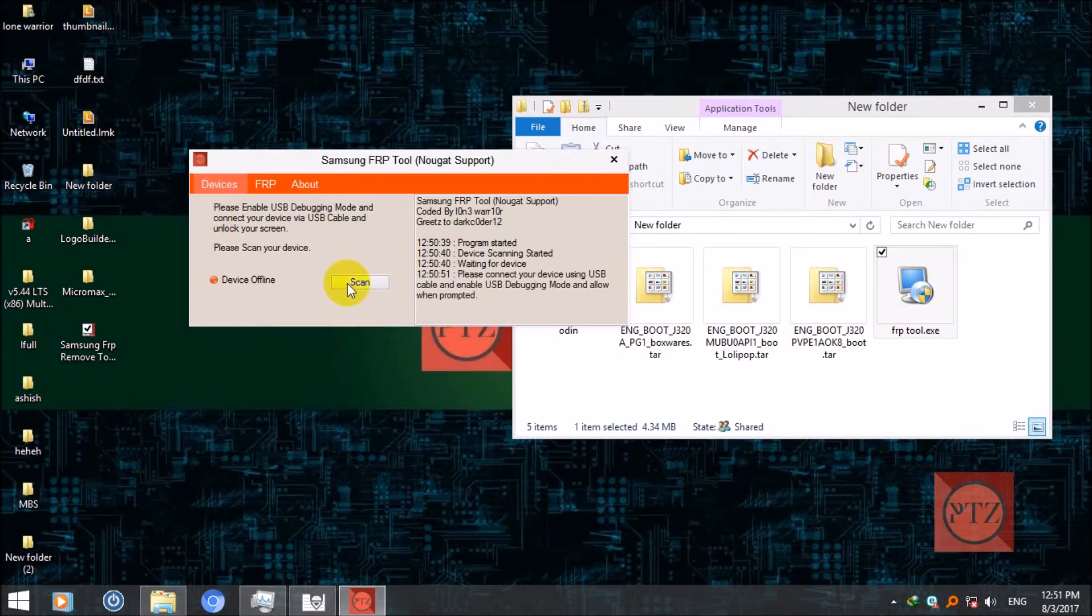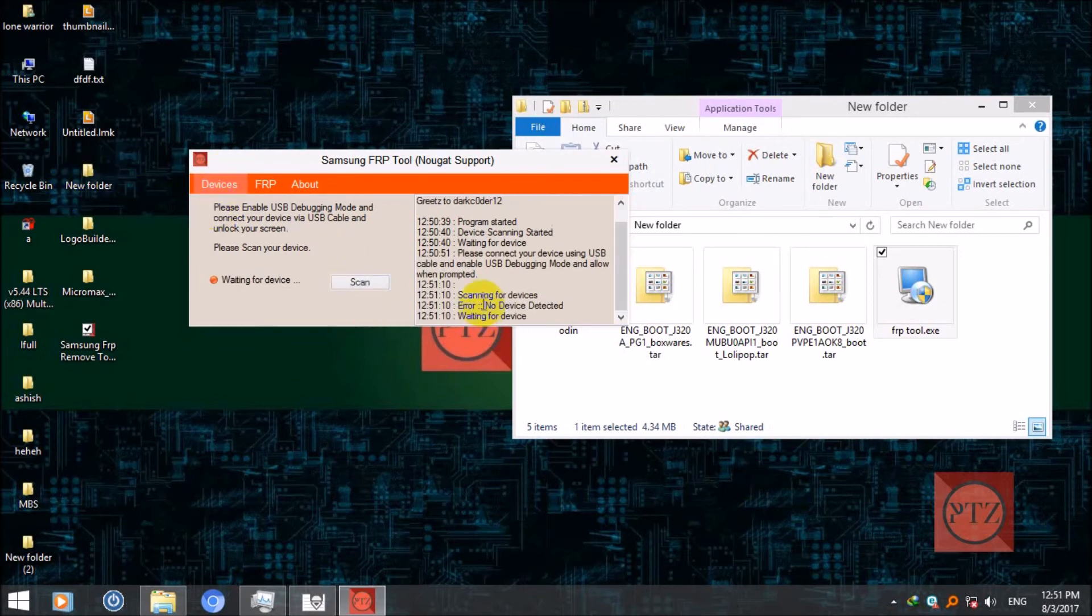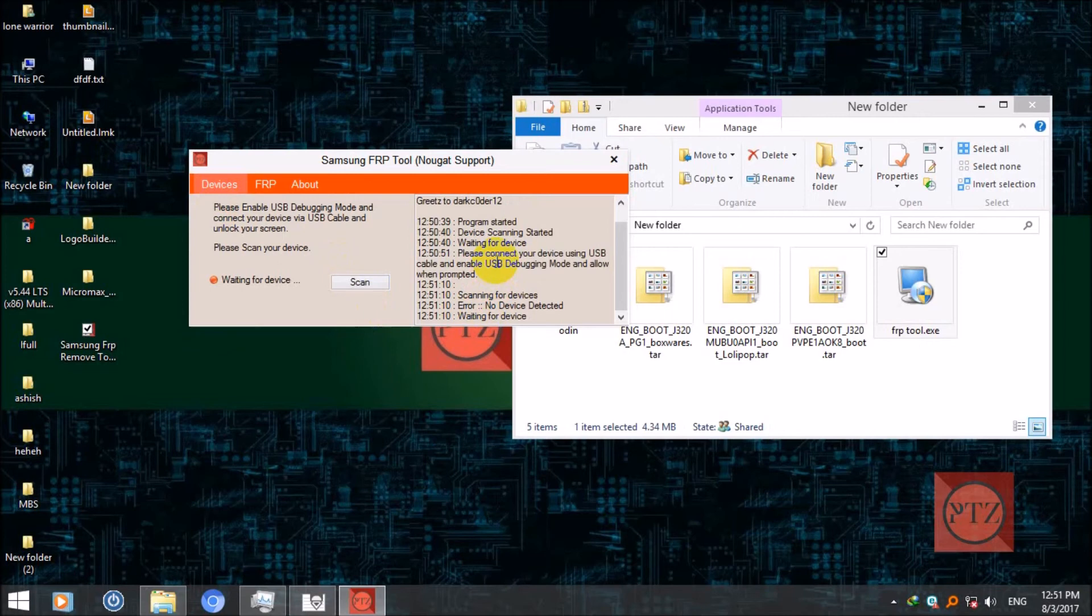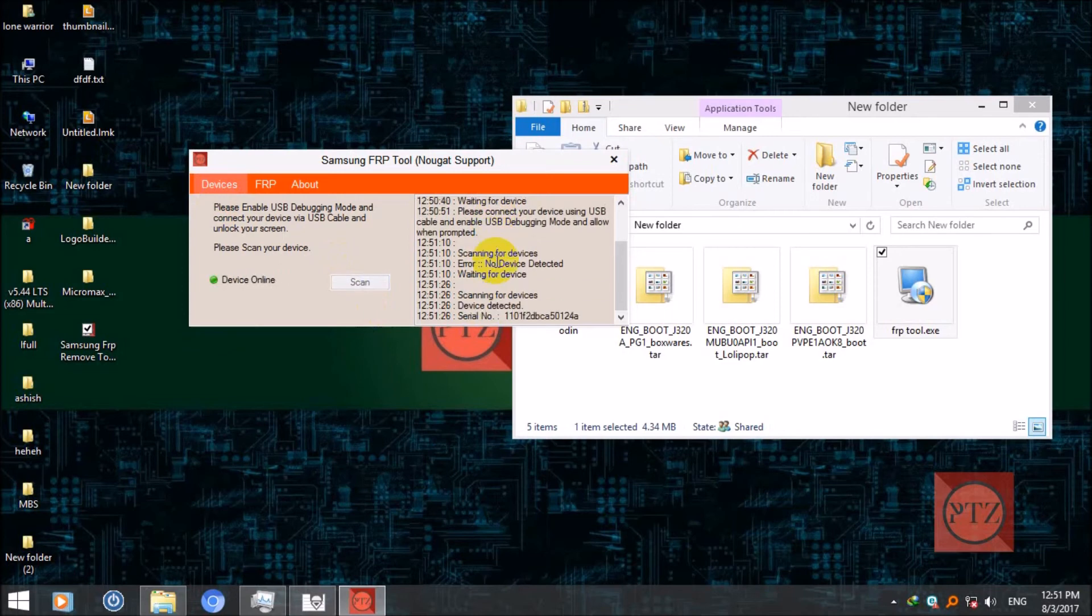Just wait. If your device prompts you to allow, just allow it, click on allow.